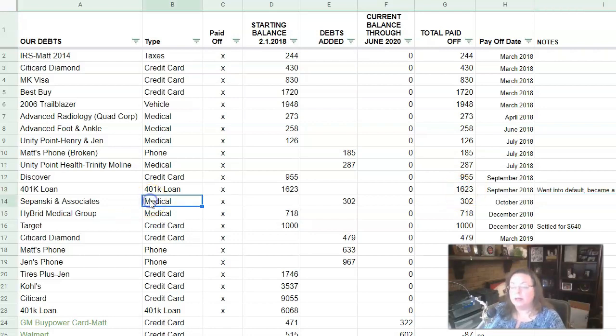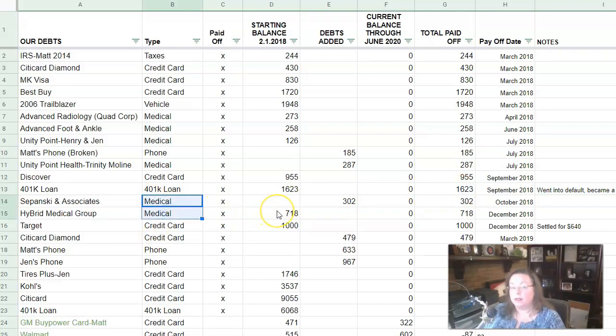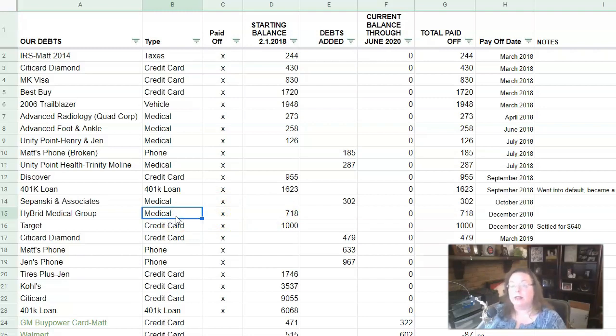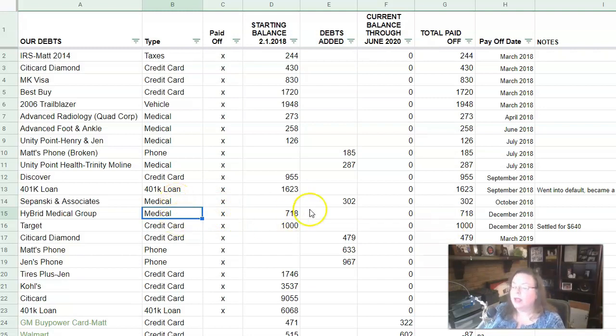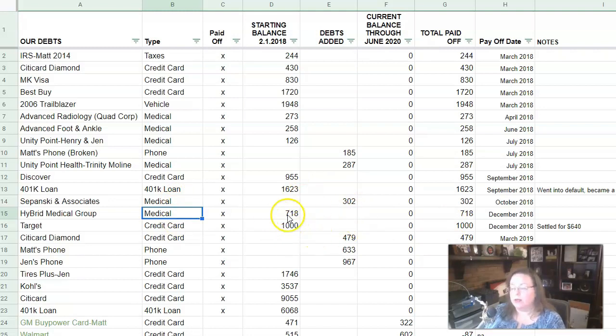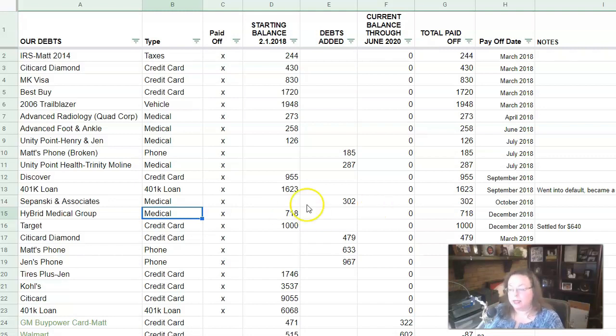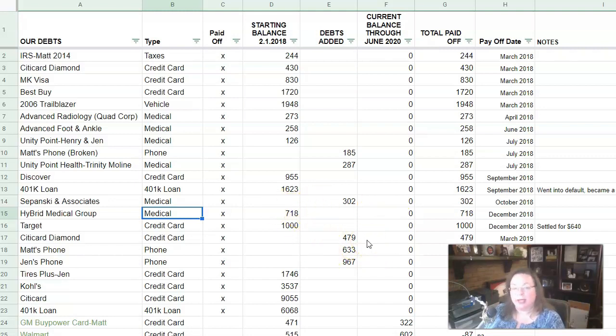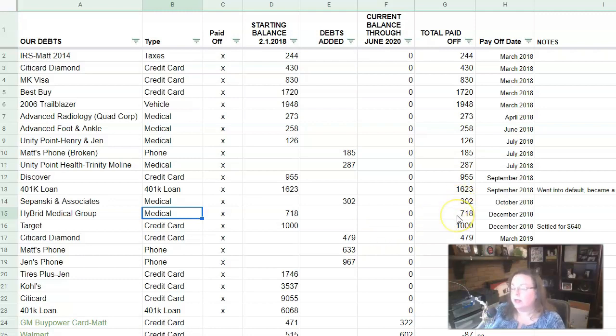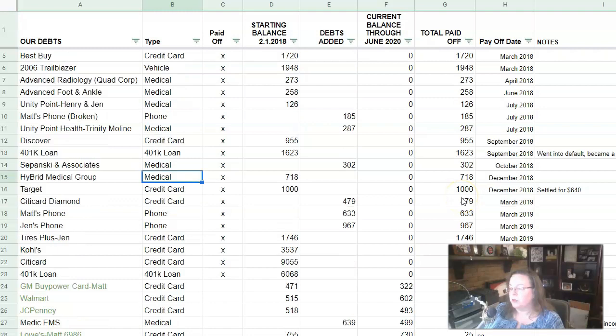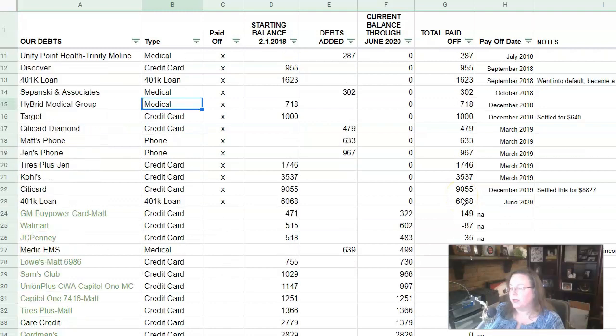The next item is another medical bill. These next two were both associated with my husband's illness. So this was his family doctor and his therapist that he was seeing. And while we paid more than this, these were the outstanding balances that we couldn't keep up with. At the time that I put our debt list together, this is how much we owed and actually it built up a little bit more, but we kept up with them at a certain point. So we paid $302 to one and $718 to the other. And those were in October and December of 2018.